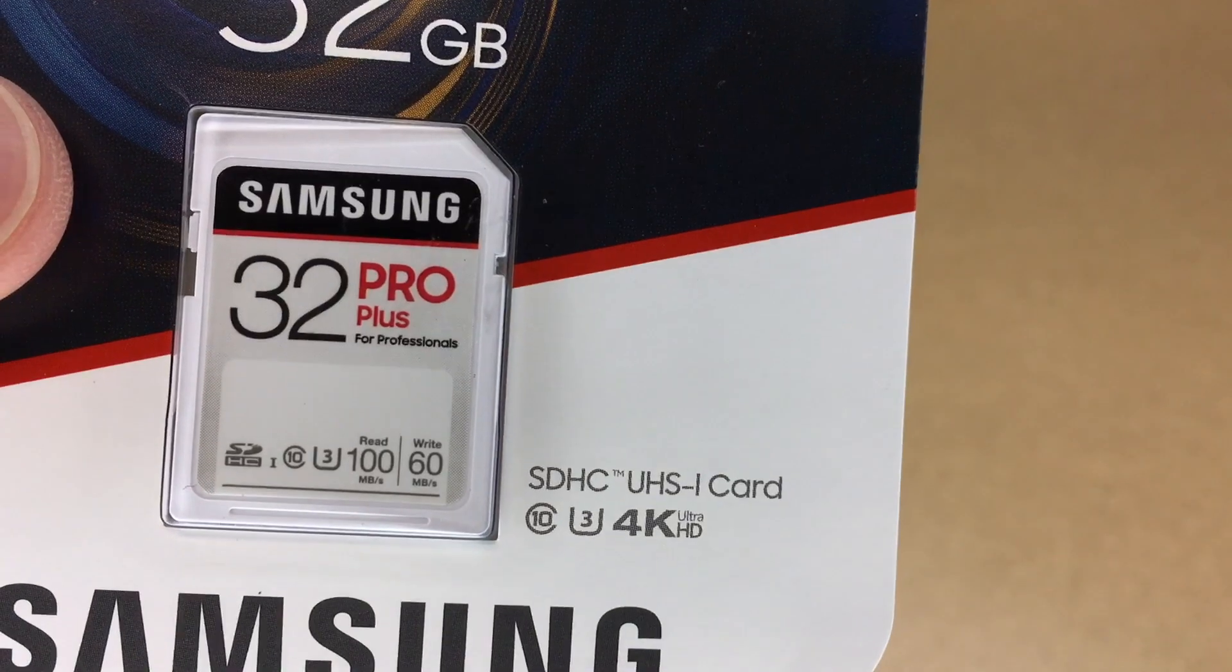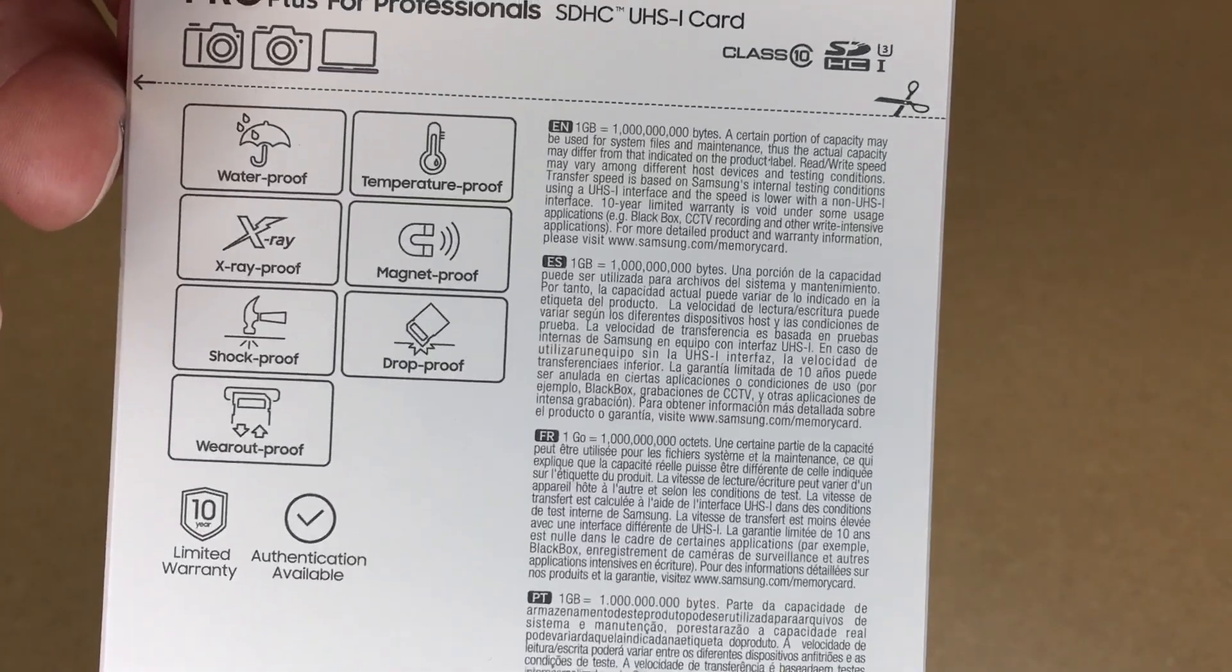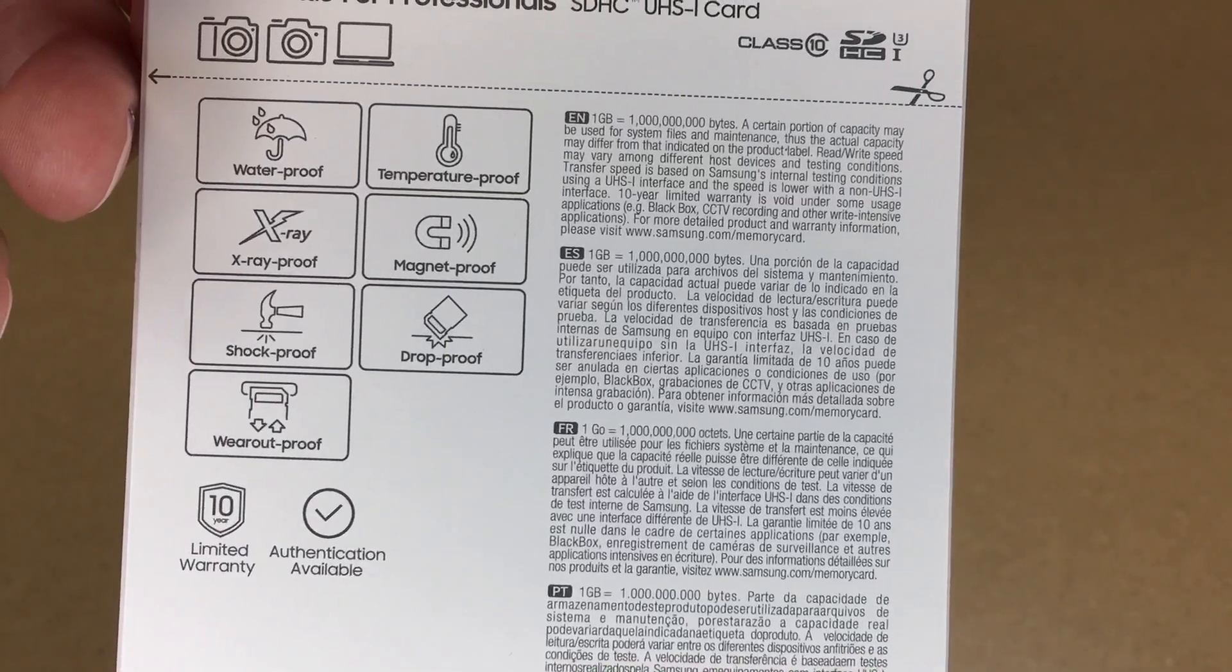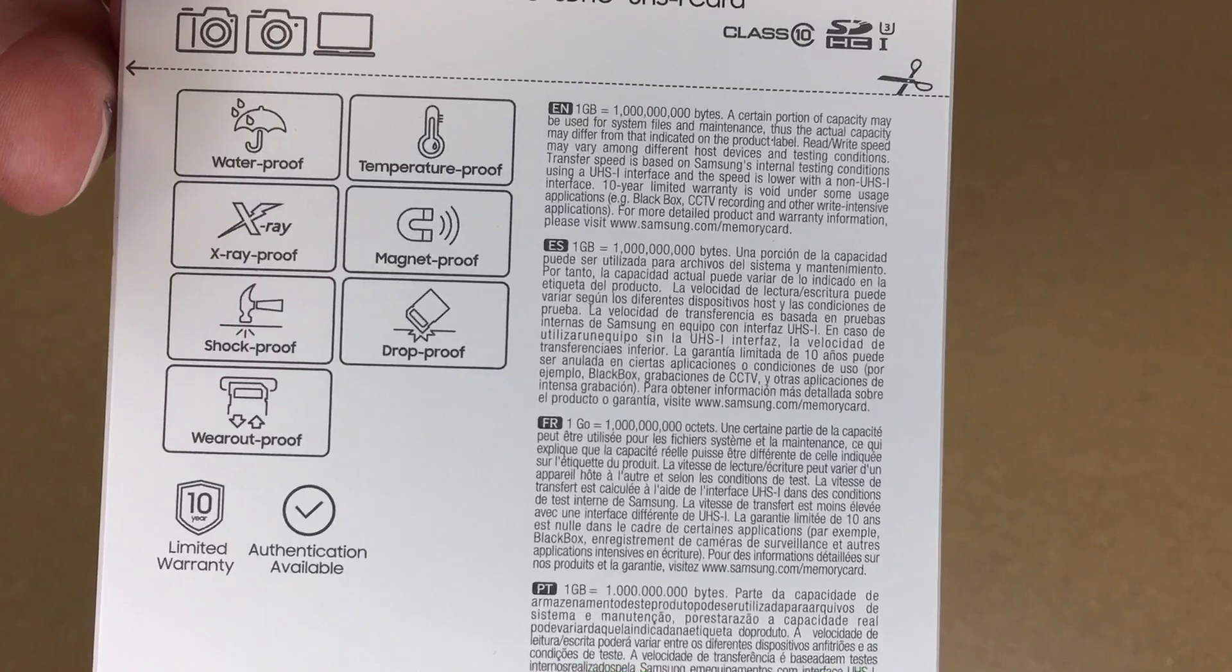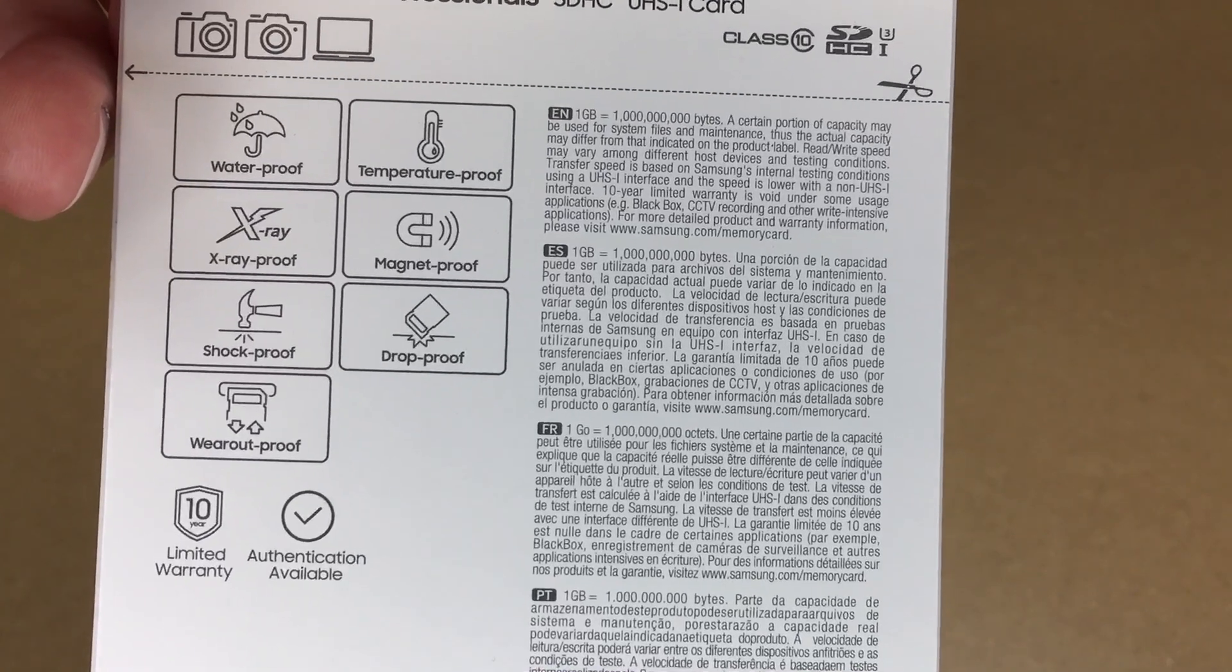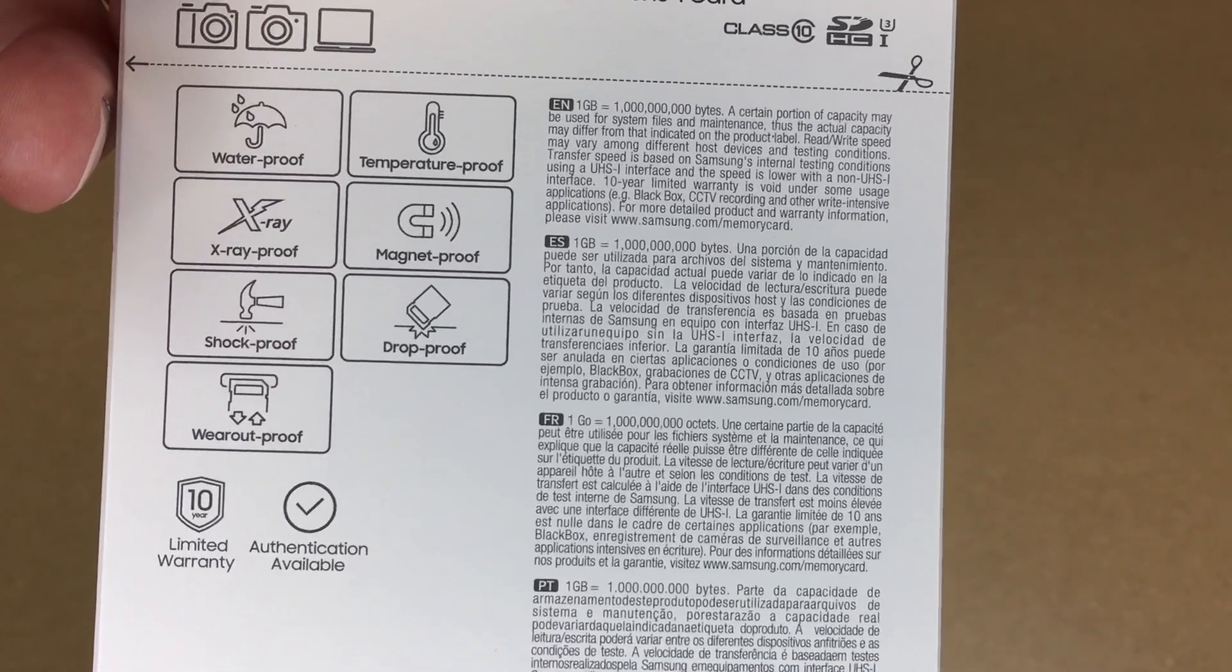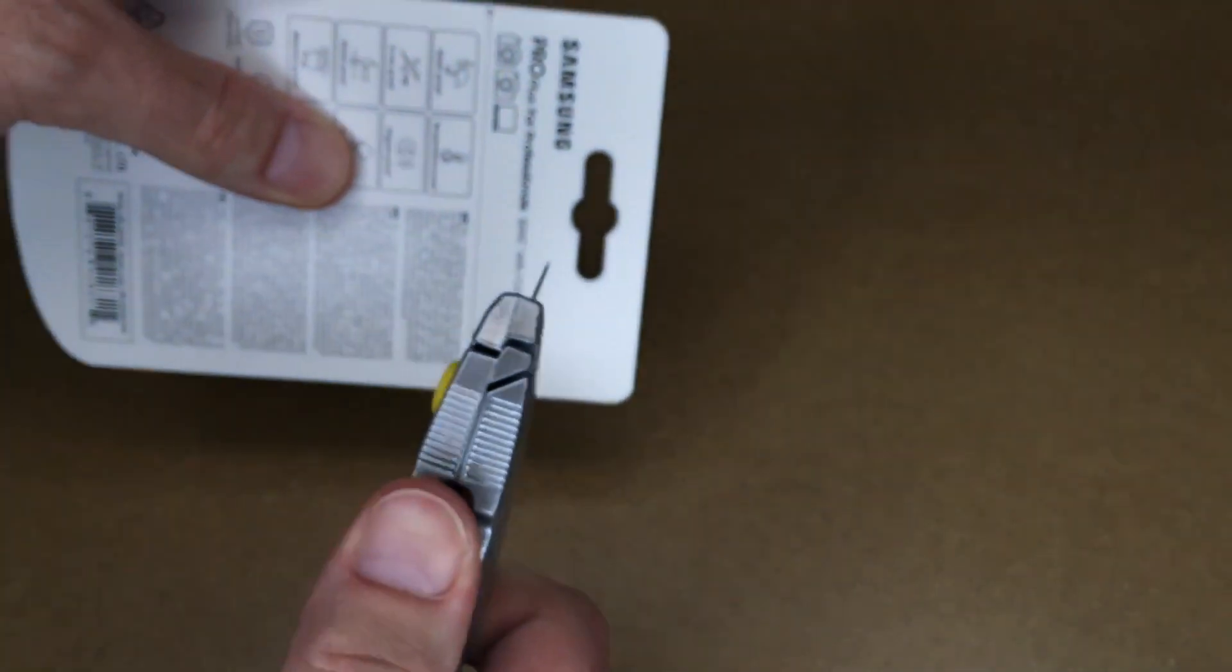Here's the card itself. Here are all the features you see on a lot of SD cards: waterproof, temperature proof, x-ray proof, magnet proof, shock proof, drop proof, and wear out proof. I'll open this up.